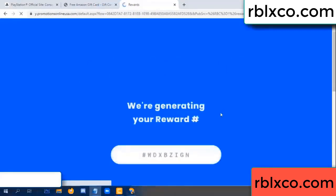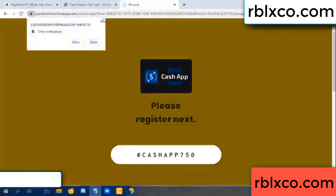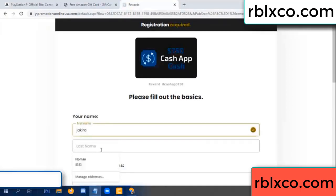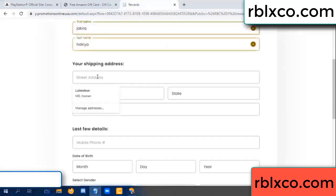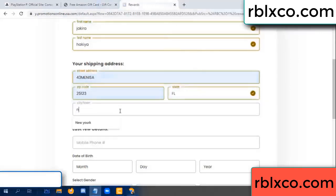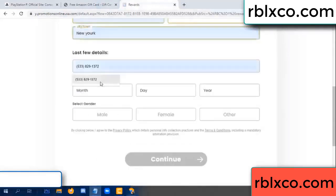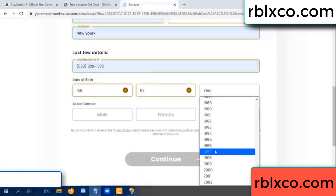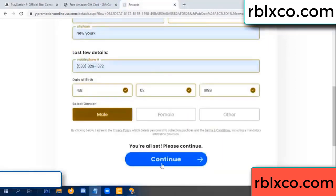We are generating your reward — please register. Enter your first name, last name. Shipping address, zip code, city. Last details: date of birth, gender — male or female.